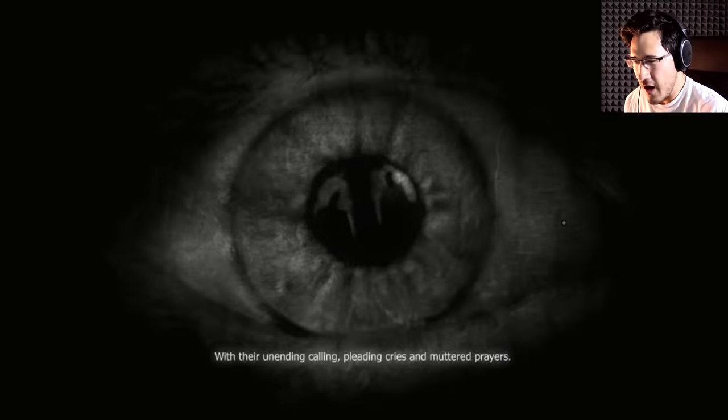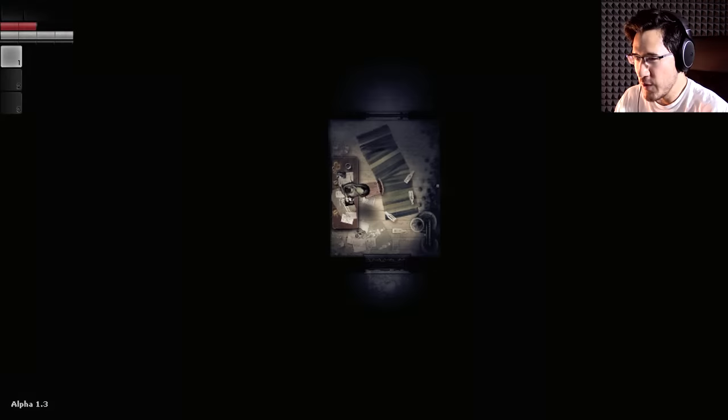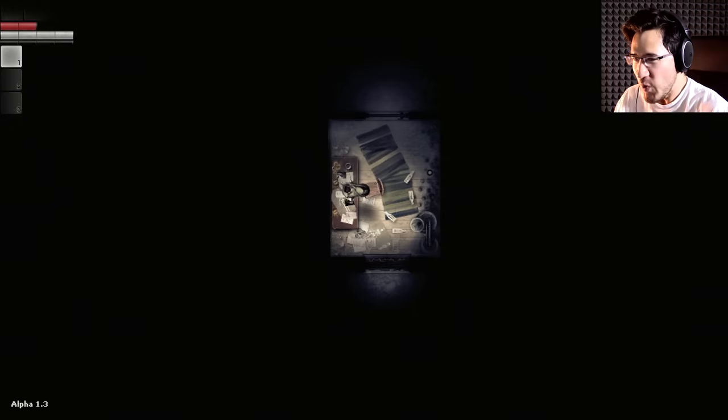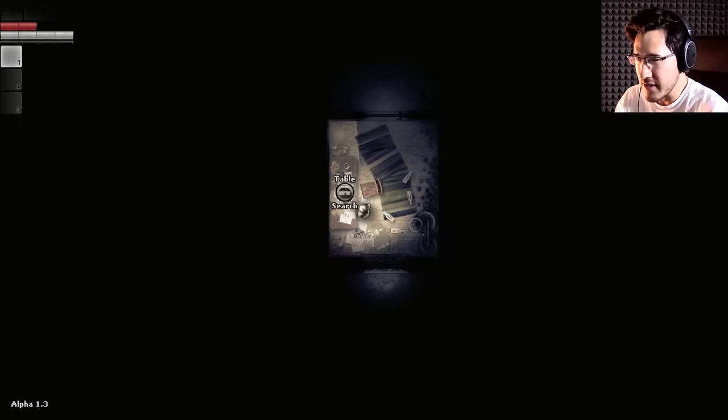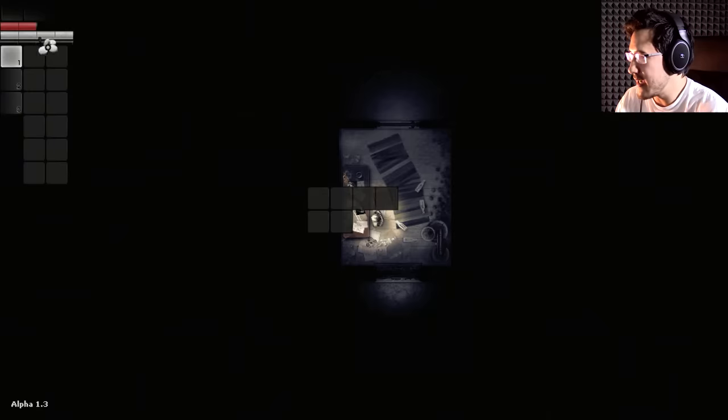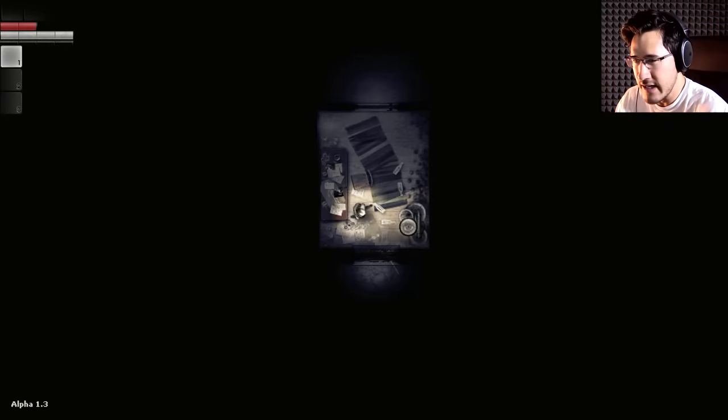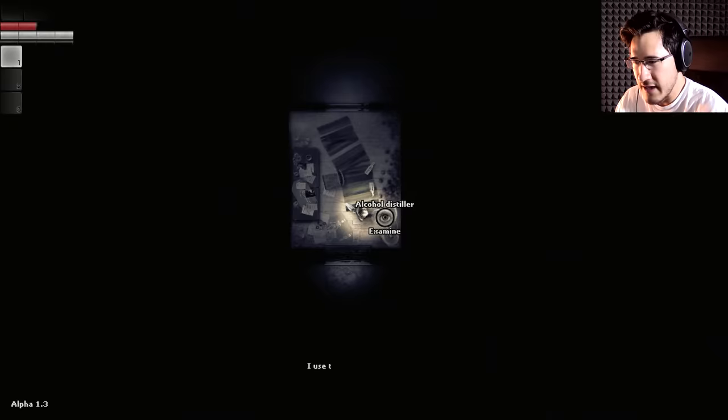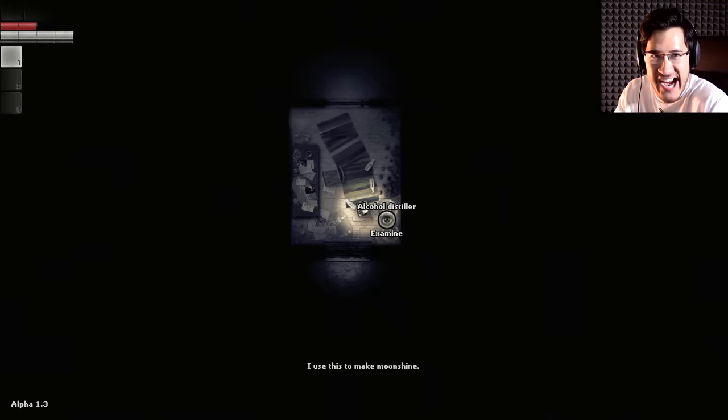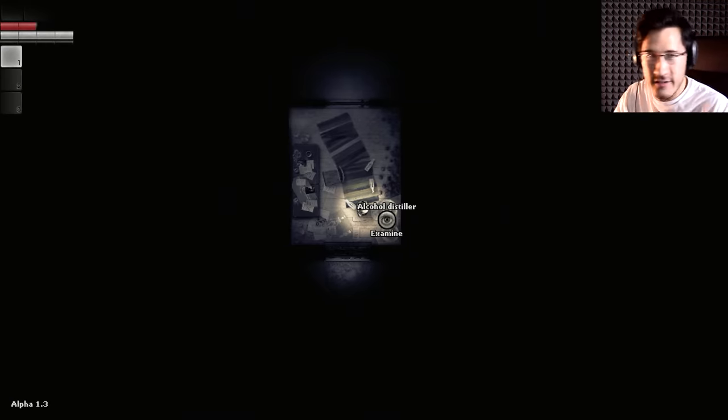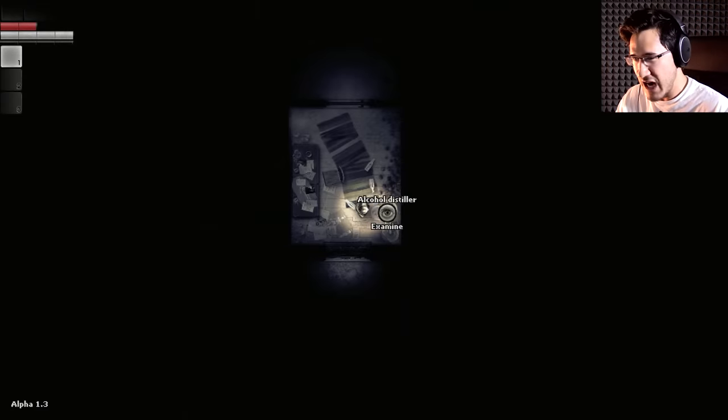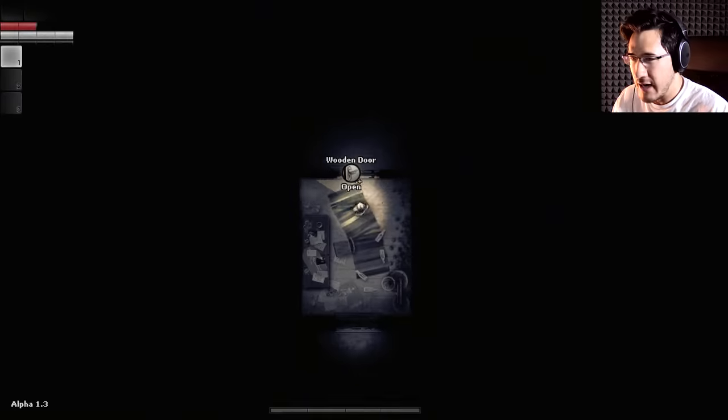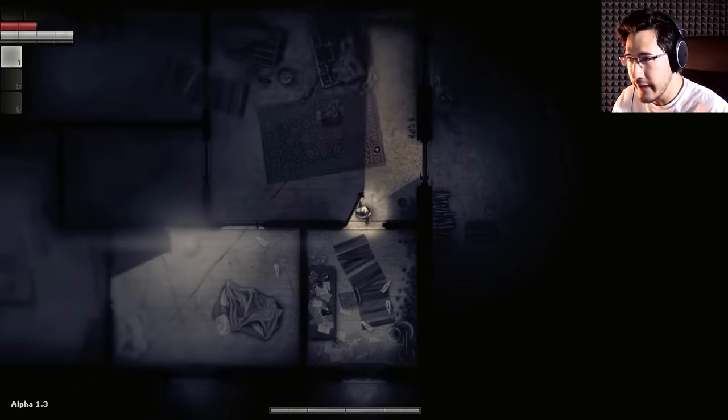This is actually the first thing that I recorded today, so, horror in the morning. Nothing wakes you up better. With their unending calling, pleading cries and muttered prayers.